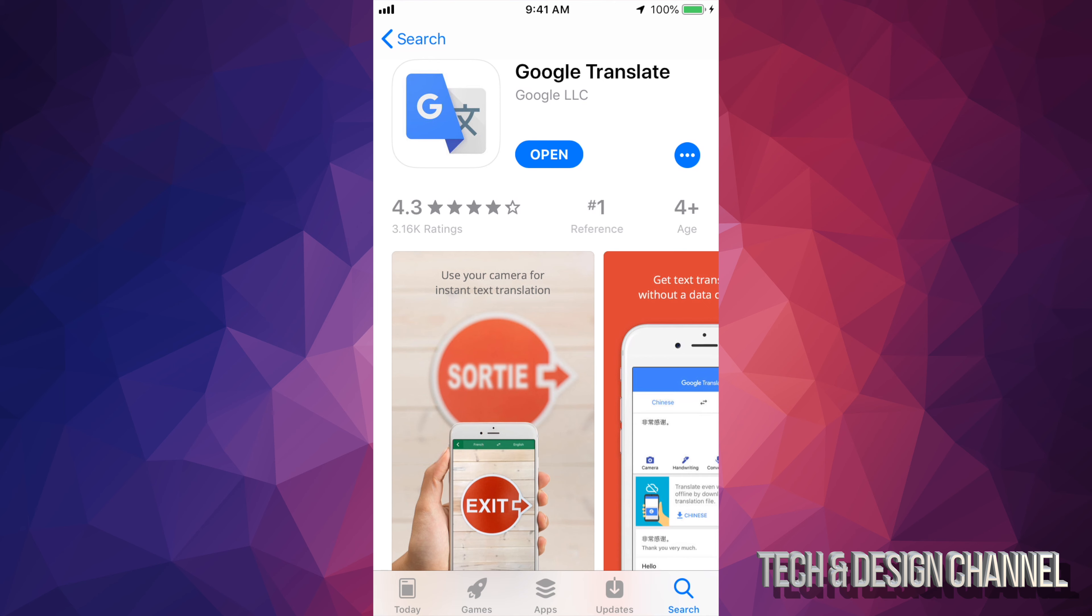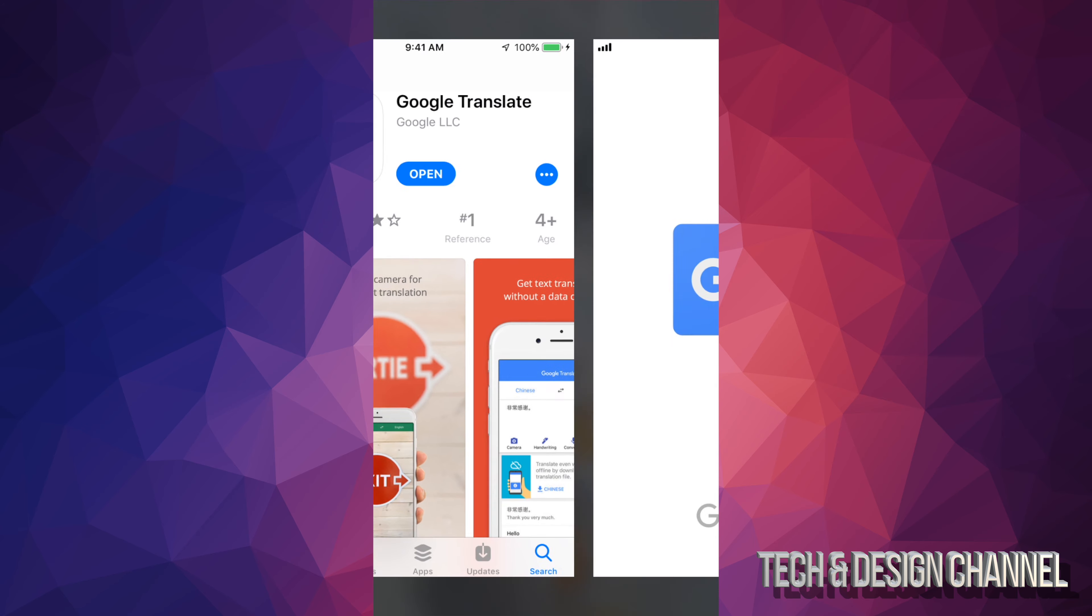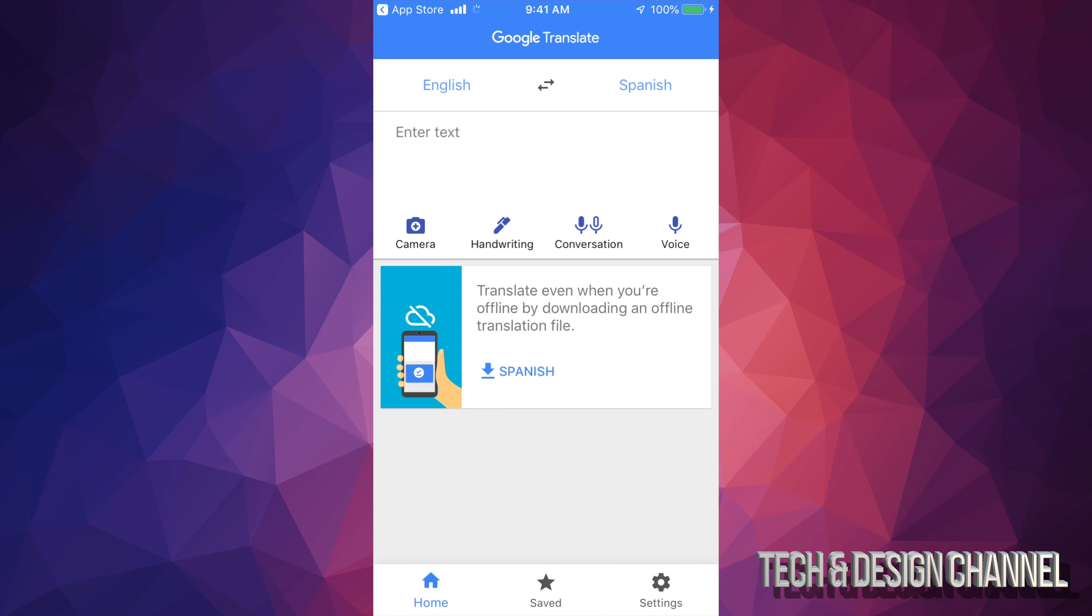So right now, if I open it up, we're going to see this. At this point, you can use your camera right here. You can do handwriting, conversation or voice. So there's a lot of ways you can do this. It's going to automatically know what language you're talking about. You can also click and select whatever language you want it to translate to or from.